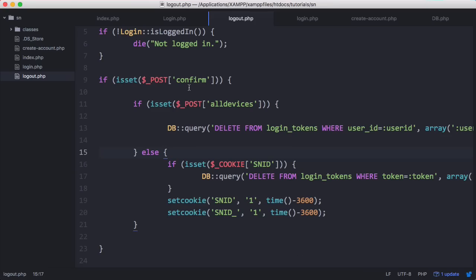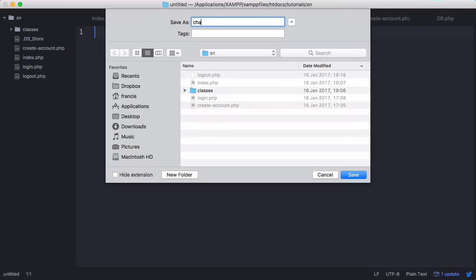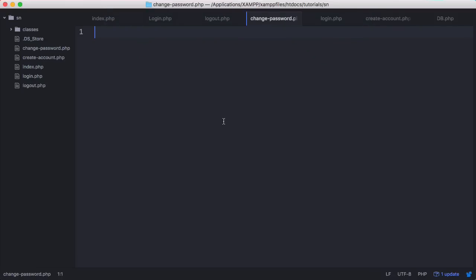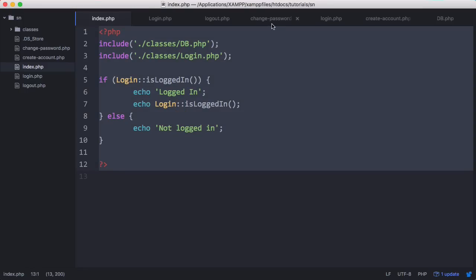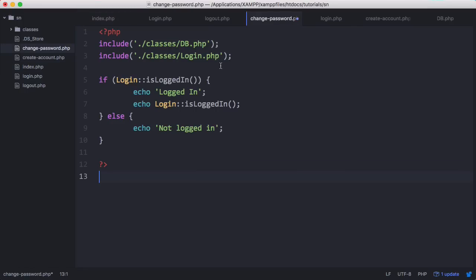We want to go to our text editor and create a new page called change password. We're going to copy what we have on our index page and paste it on our change password page because we need to have our database class and we need to be able to tell if the user is logged in or not. If the user is not logged in we'll echo 'not logged in', but if they are logged in we'll display the form and allow them to change their password.